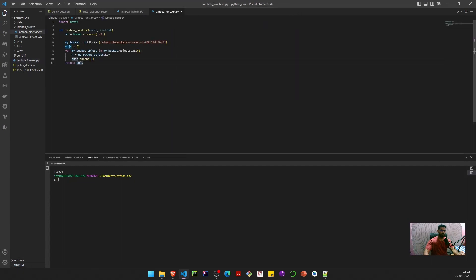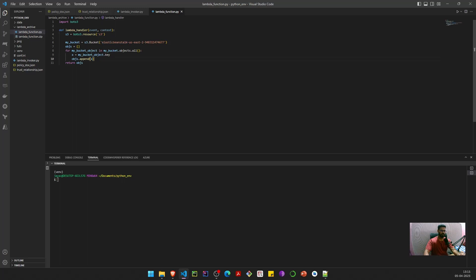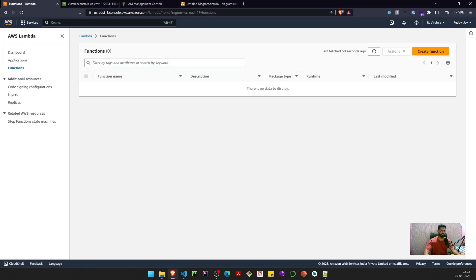Here I have my Lambda function. This lambda handler accepts an event and a context. In this function, we are connecting to S3 using Boto3's resource method and querying all the objects in a corresponding S3 bucket. We loop over all the objects inside that bucket and print them out.